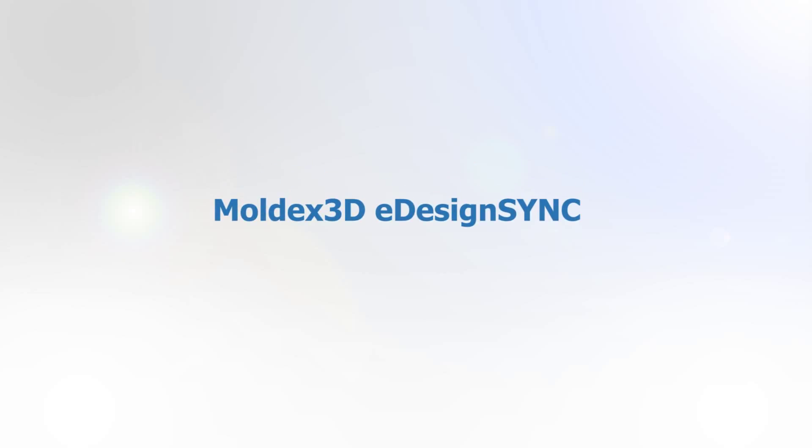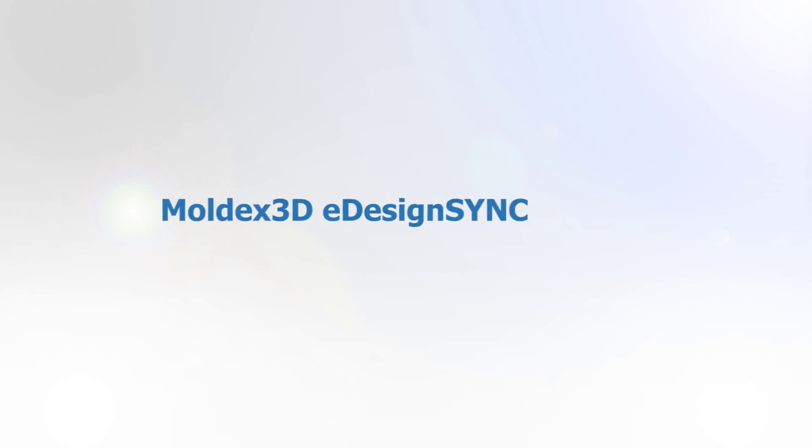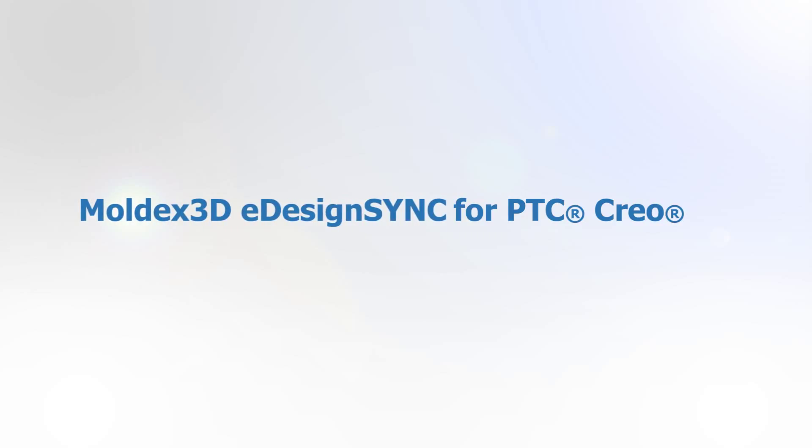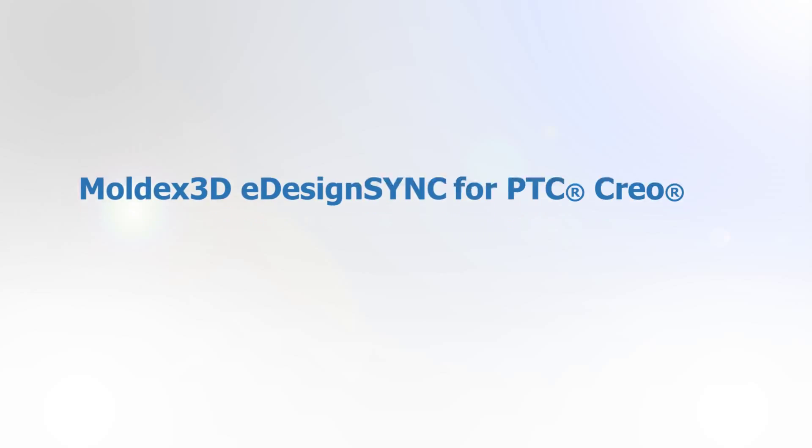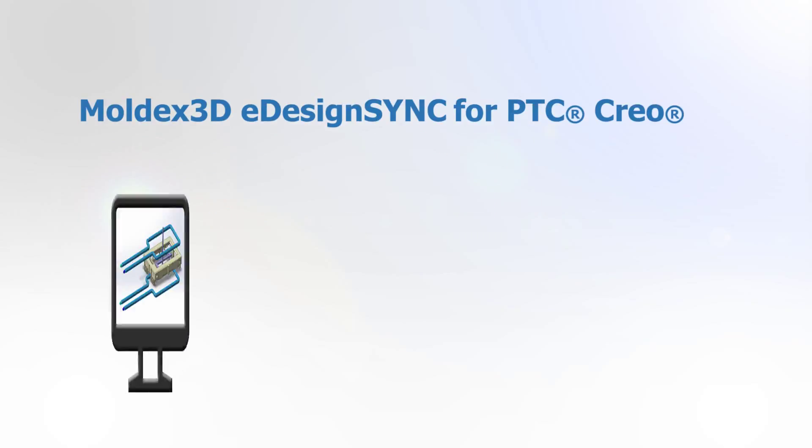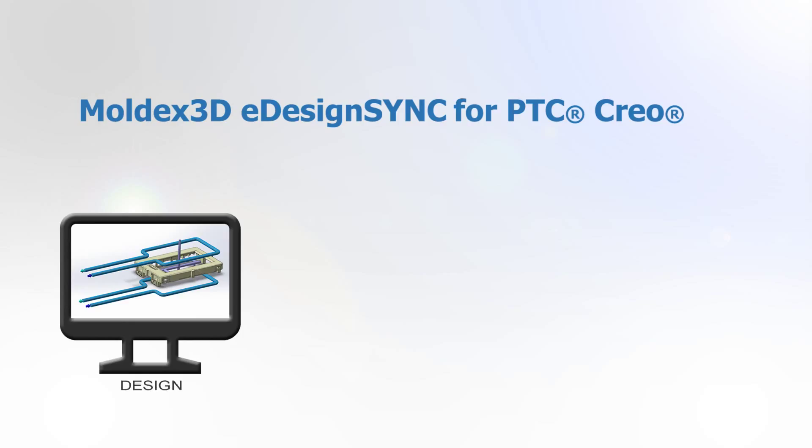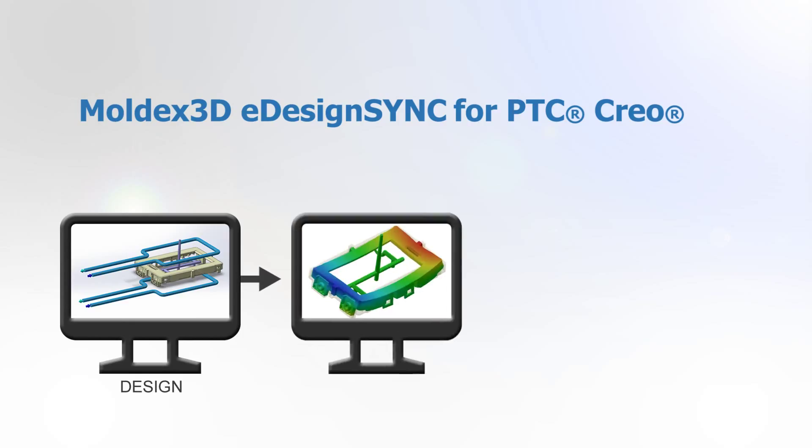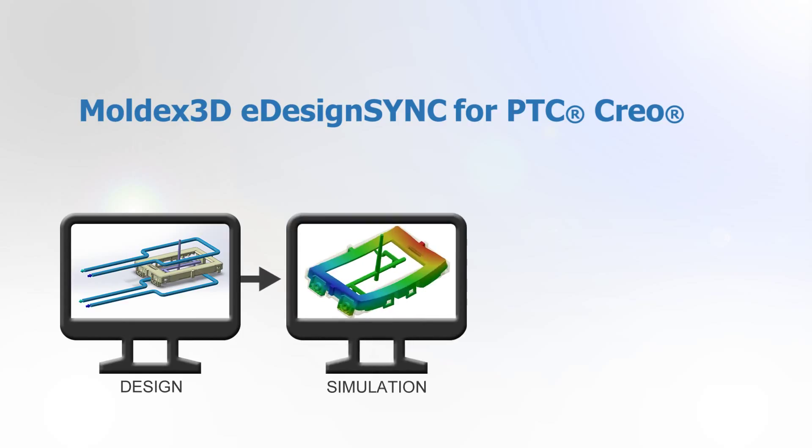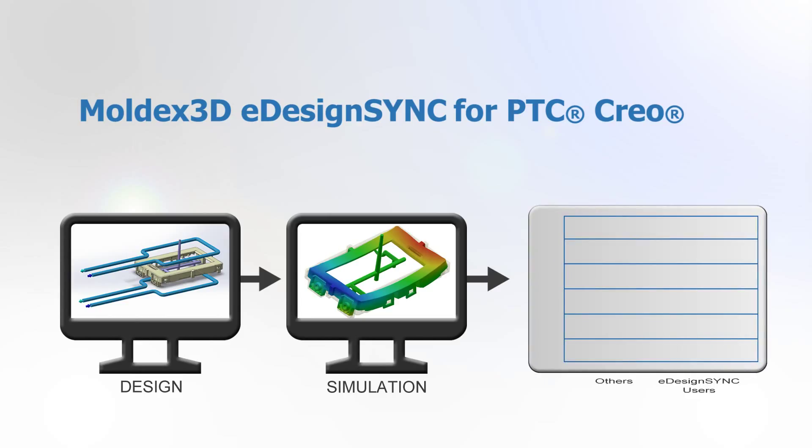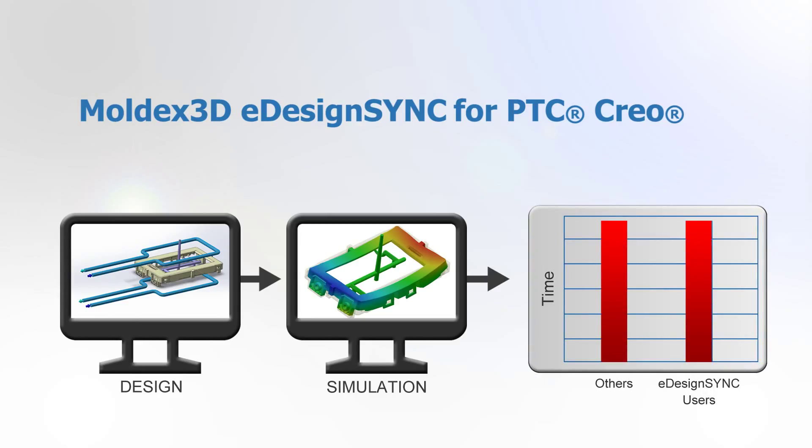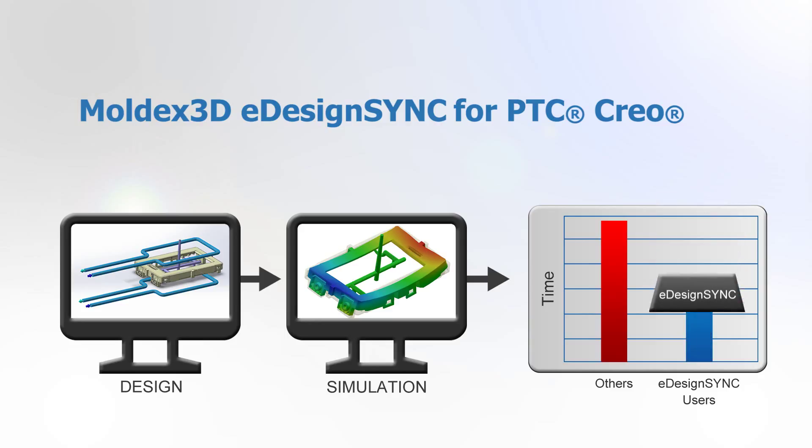MoldX3D eDesign Sync is an easy-to-use interface embedded in Creo to bring a seamless workflow from design to simulation. With complete support of MoldX3D eDesign, designers can synchronize design changes and verify product designs with professional injection molding simulations to solve design and manufacturing difficulties more efficiently in a familiar environment.